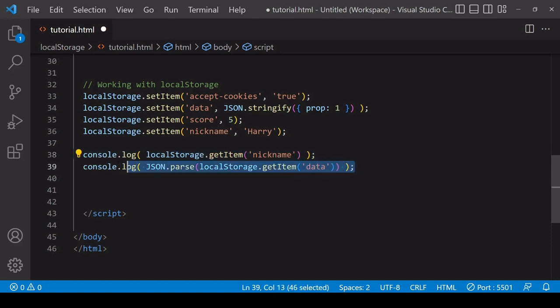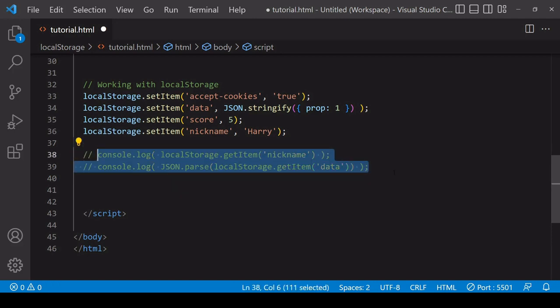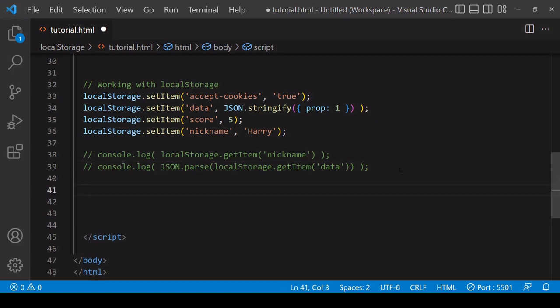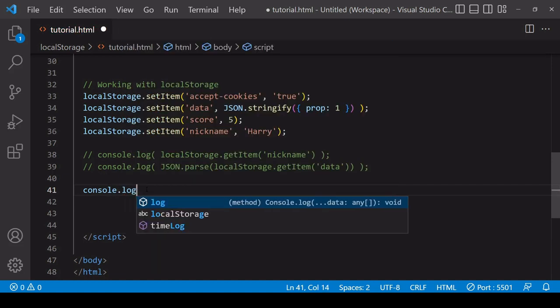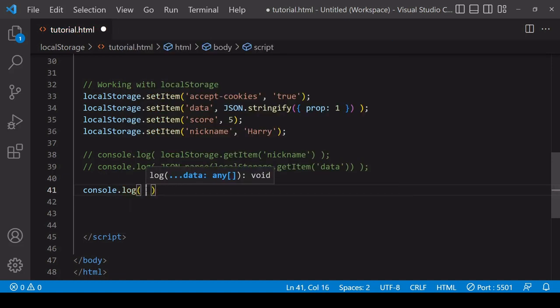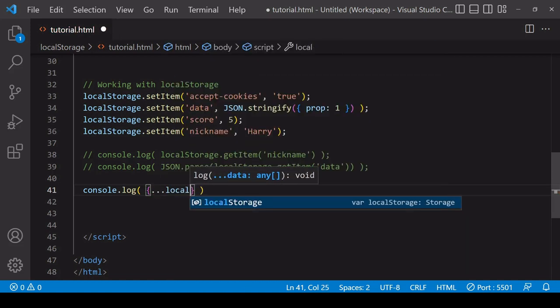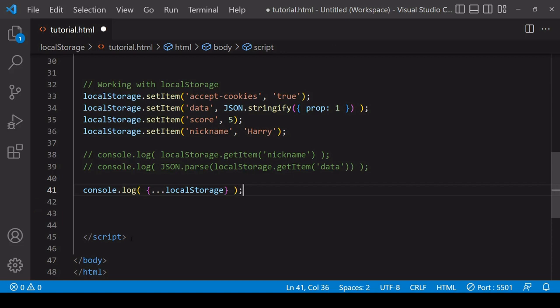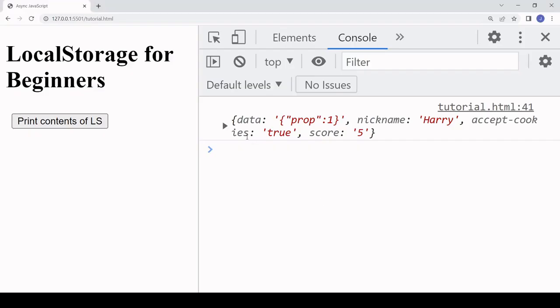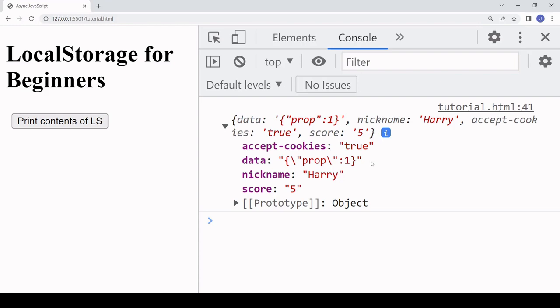What if you want to retrieve all items in local storage — the keys, the values, or both? If you want the contents of local storage as a JavaScript object, you can create a new object and spread the entire contents of local storage into it. You may be familiar with spread for arrays; it also works to spread an object-like structure such as localStorage into a plain JavaScript object.